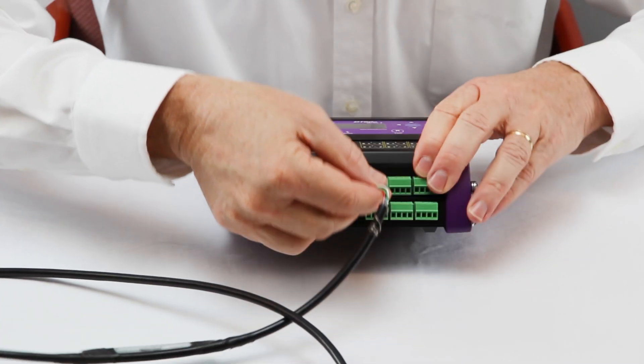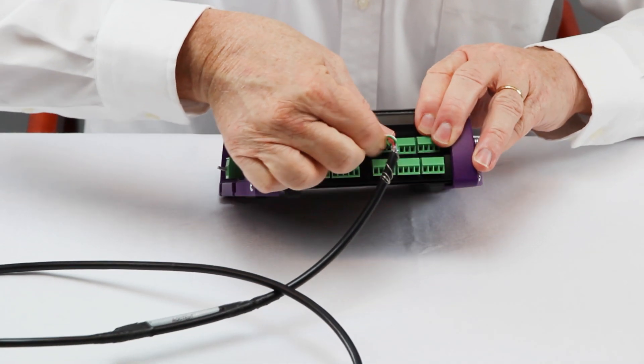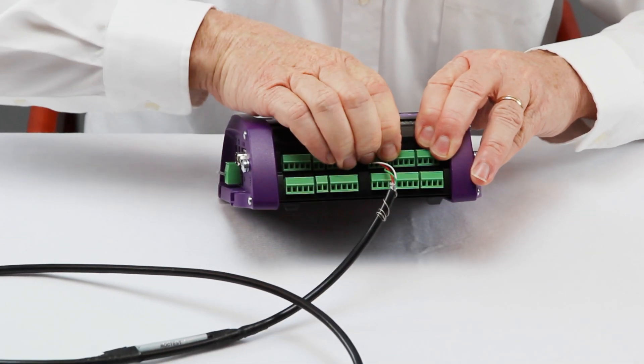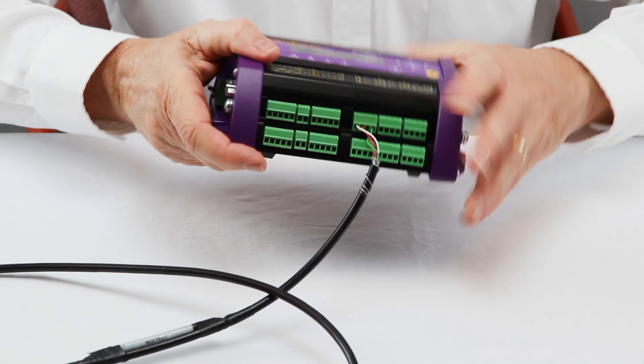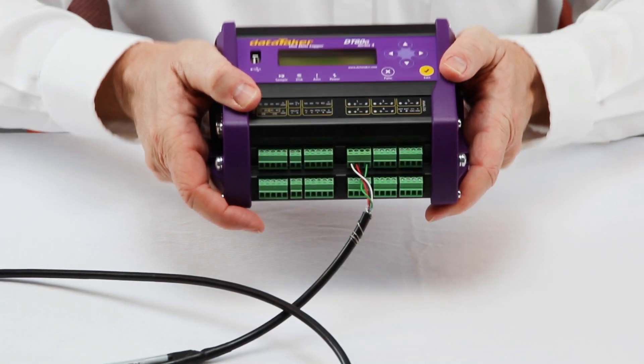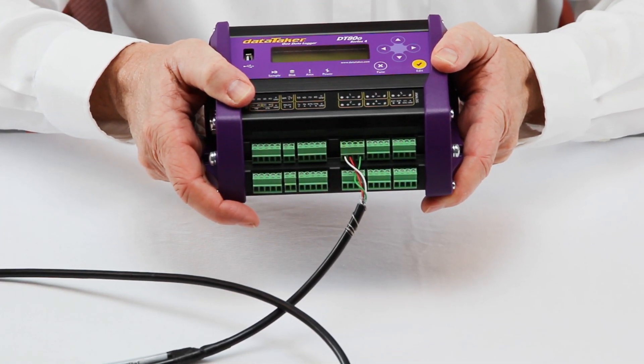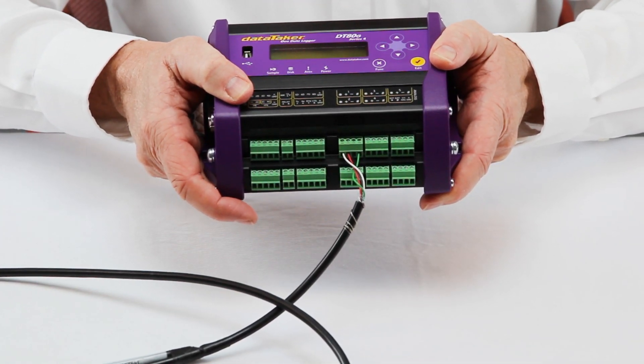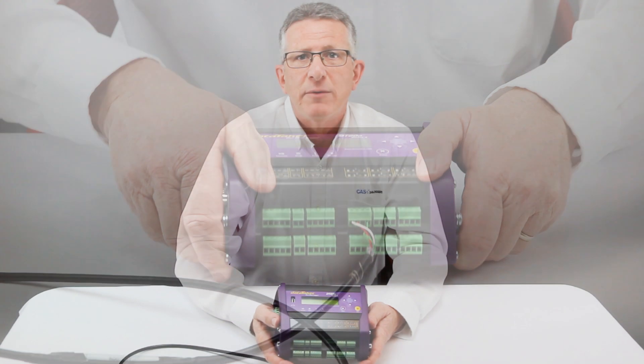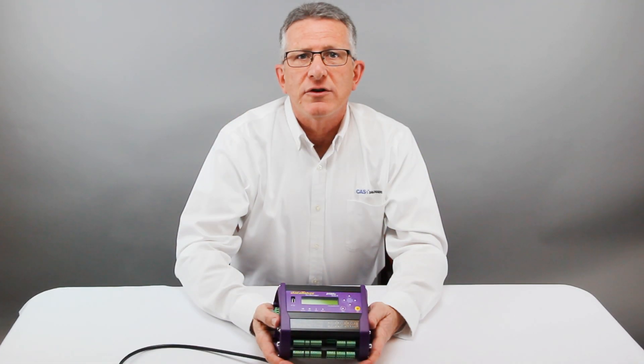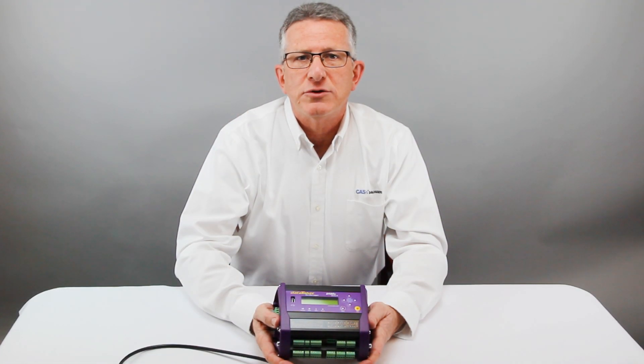The DT80G, like other members of the DT8X family, offers four connections per analog input channel, which allows measurement of both the vibrating wire sensor and the thermistor with a single channel.